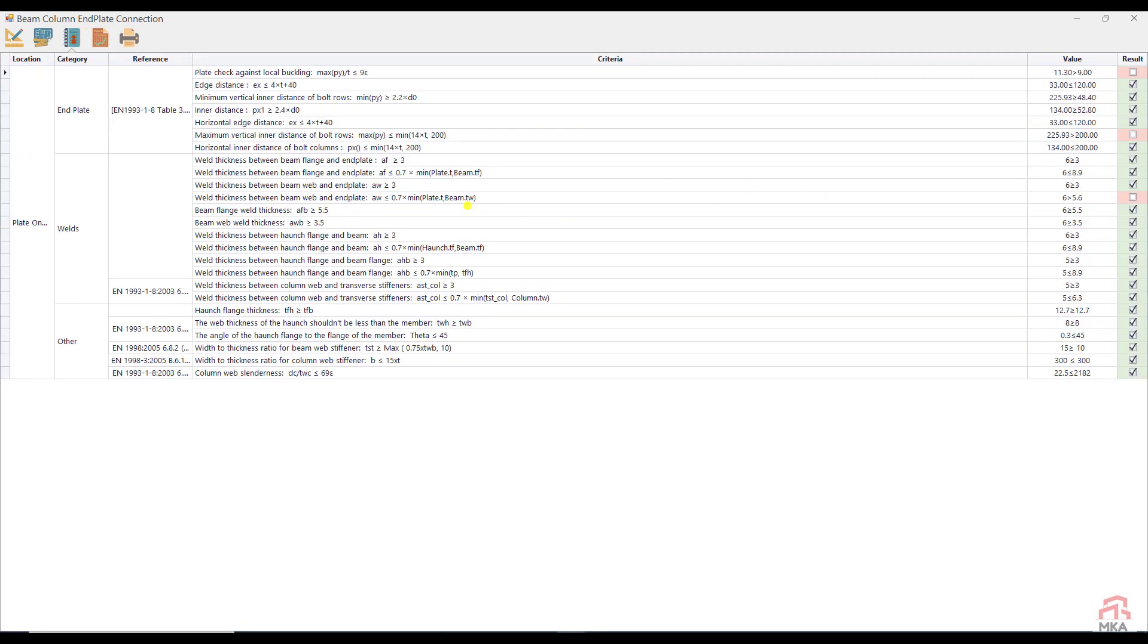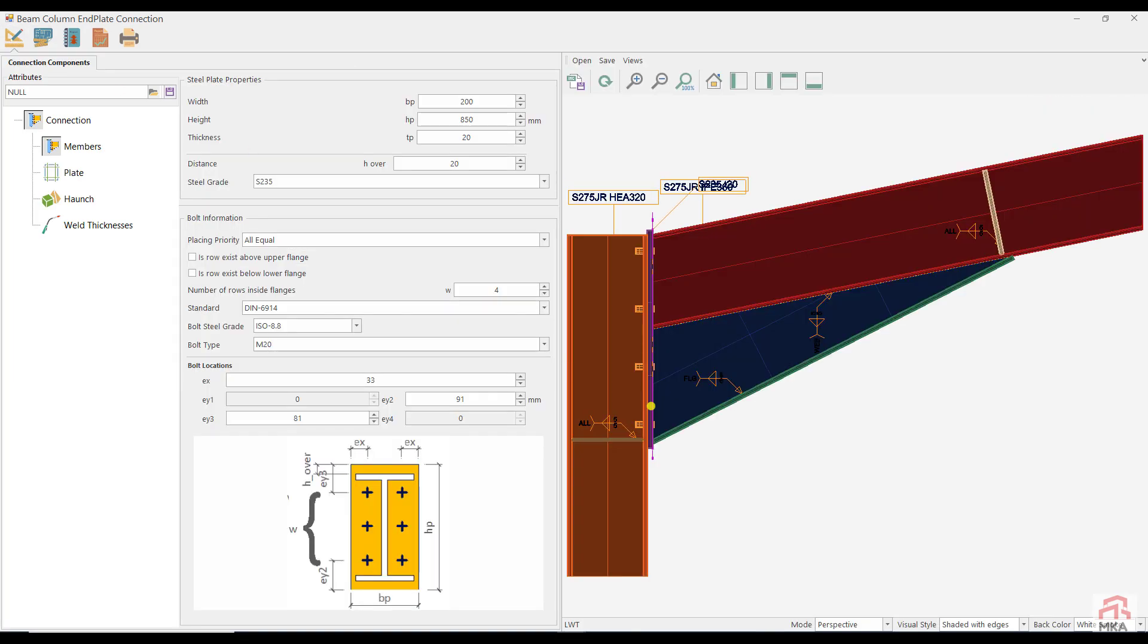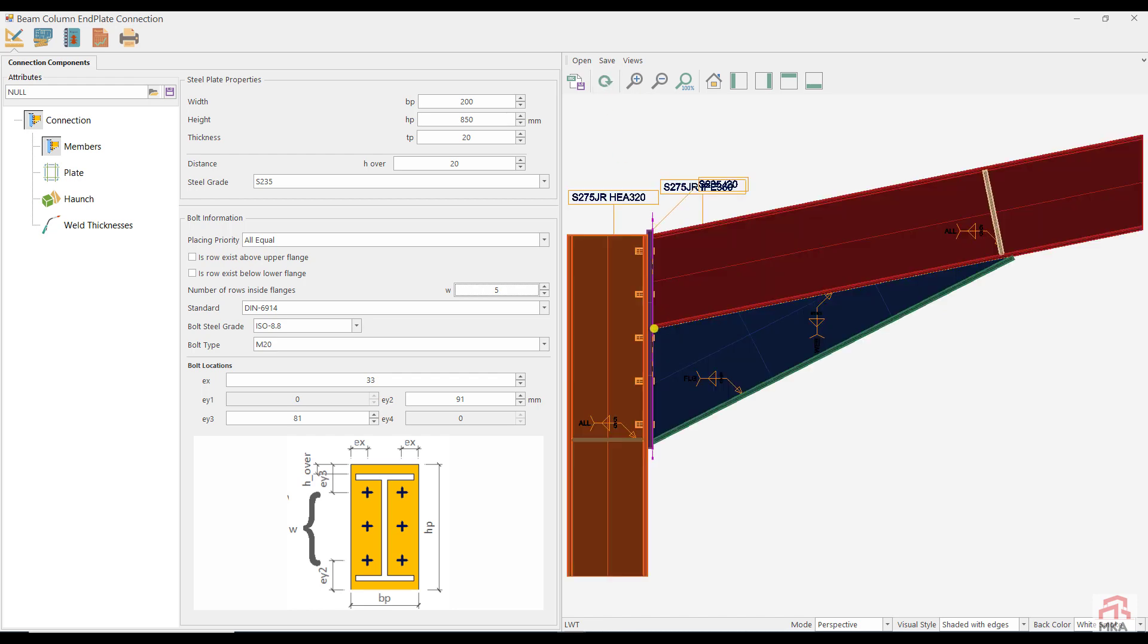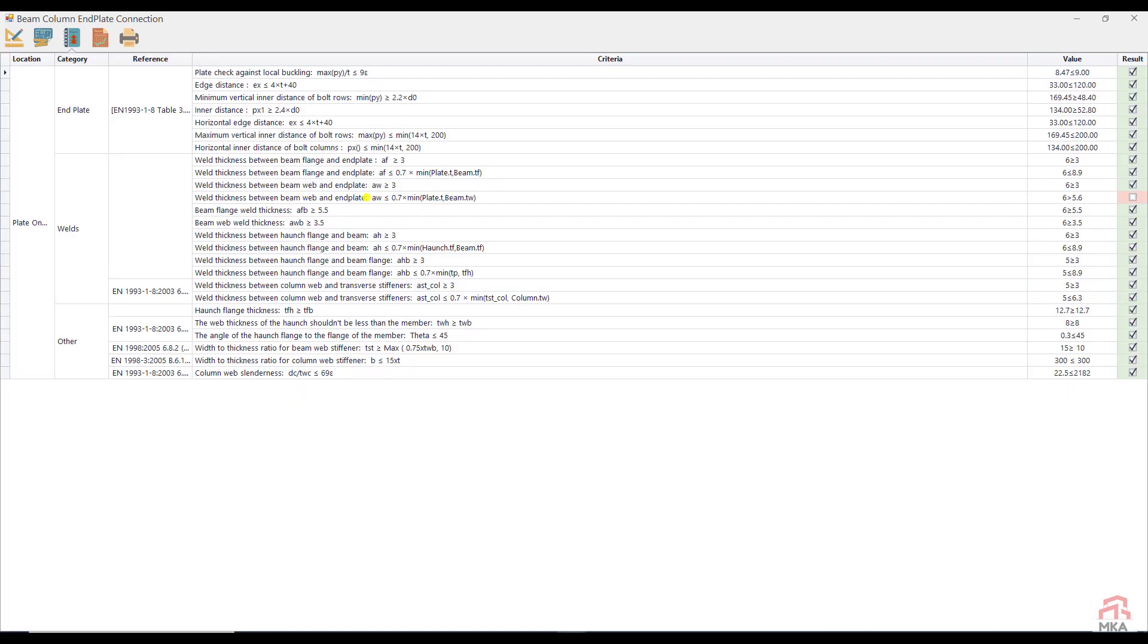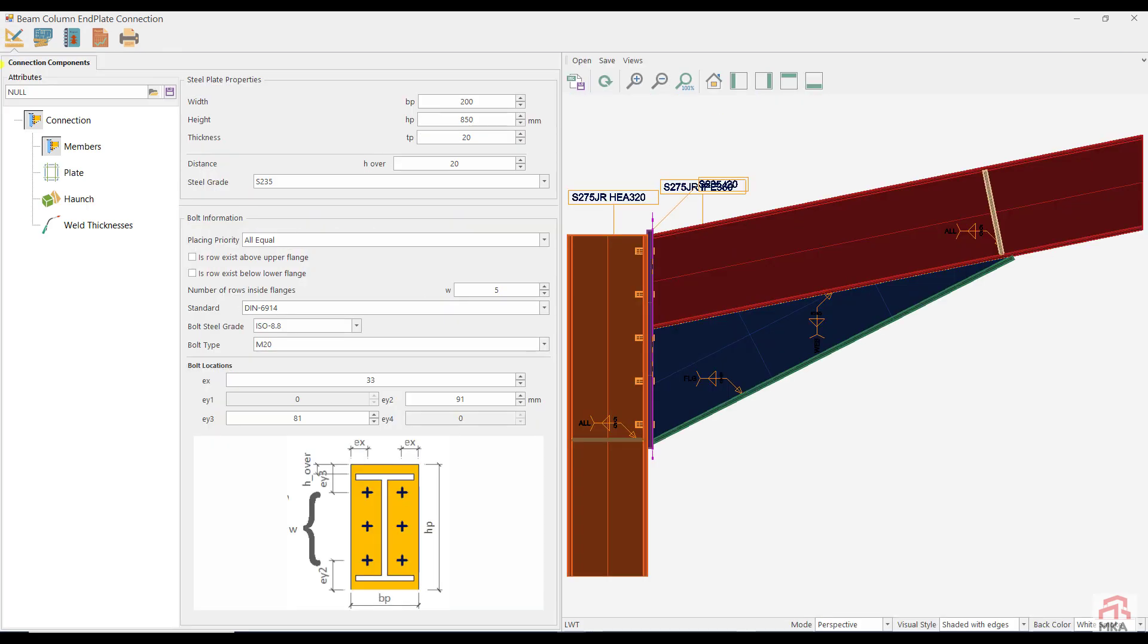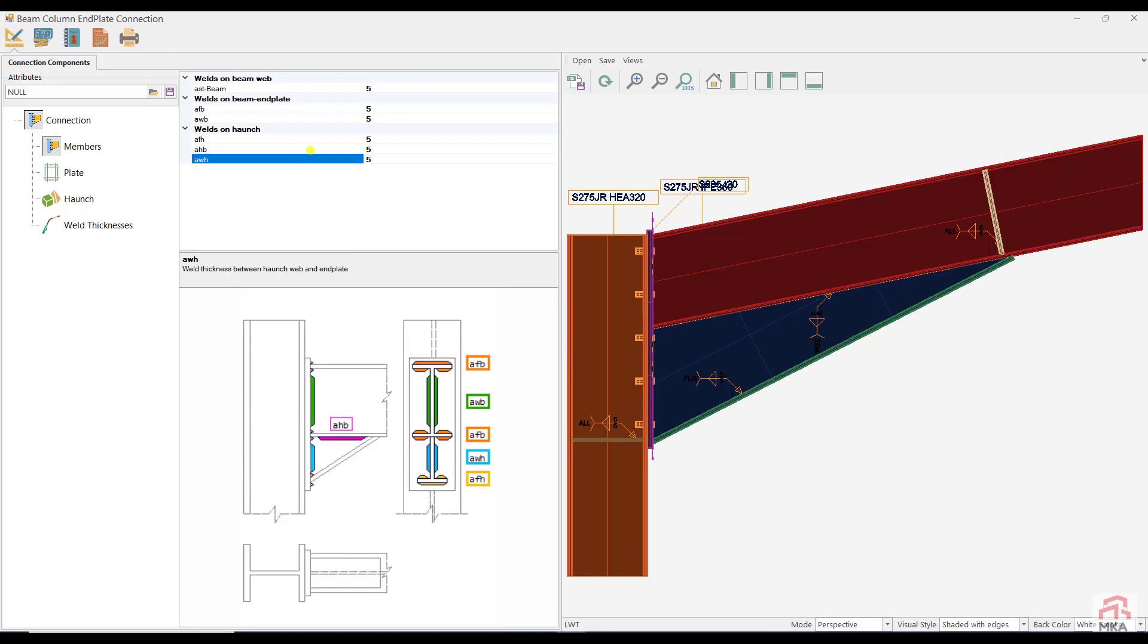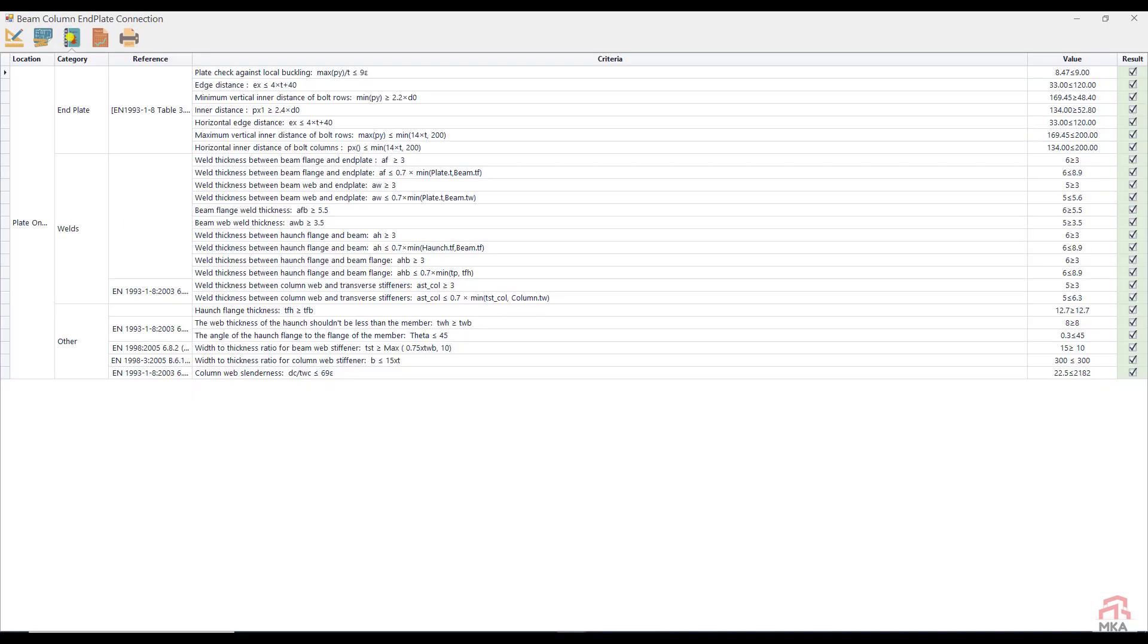Now let's look at the limitations on dimensions. There are problems with weld thicknesses and distances between bolts. Let's set the number of rows of bolts to five to solve the problem with the distance between the bolts. Remain the problem with the weld thickness. I changed the weld thicknesses. Let's check again. Now everything is okay.